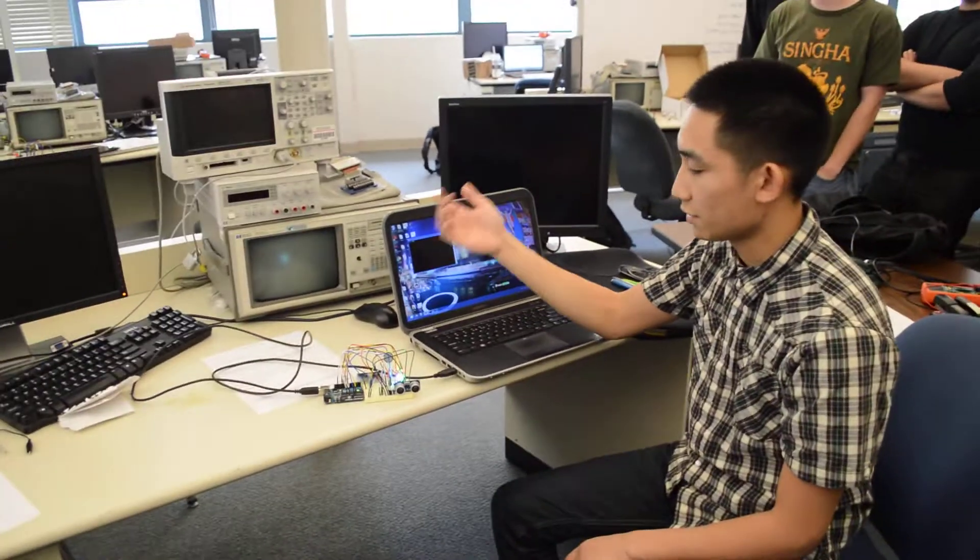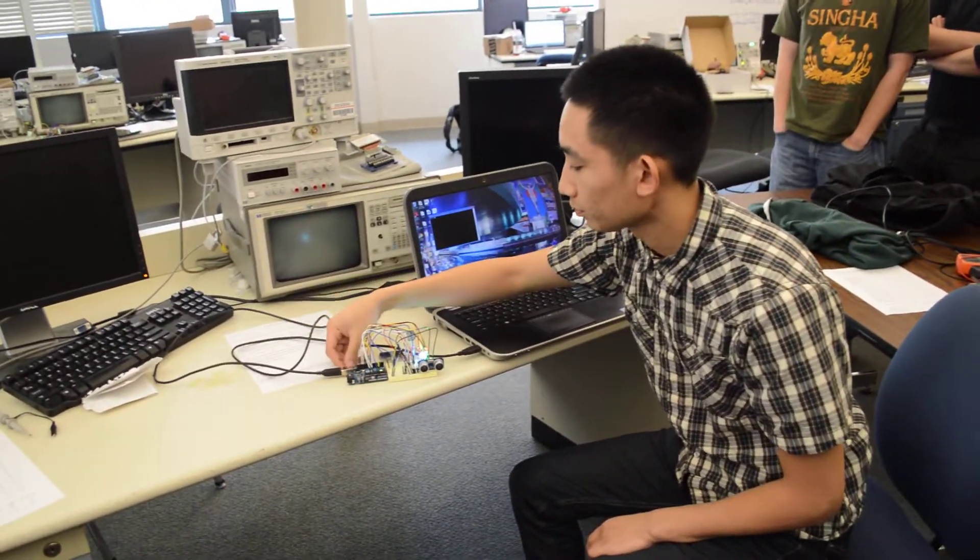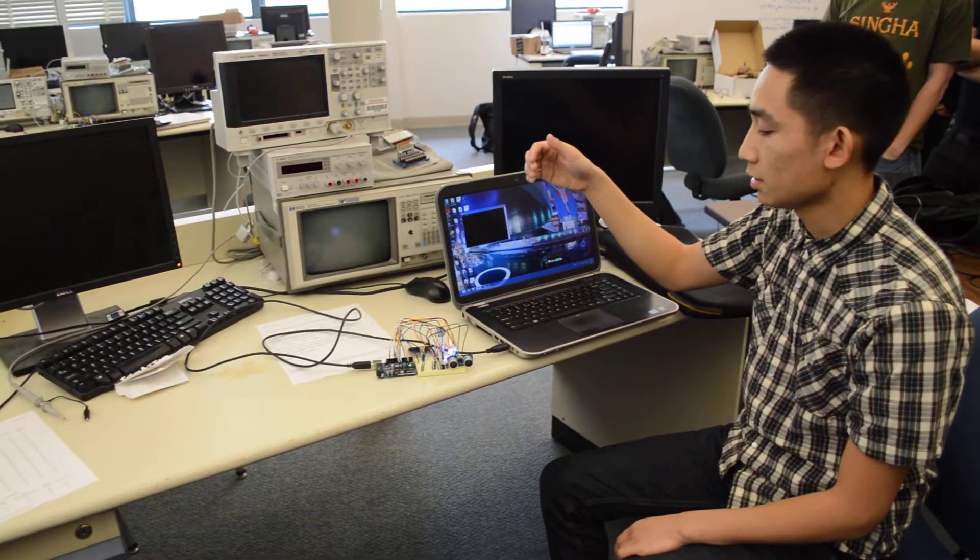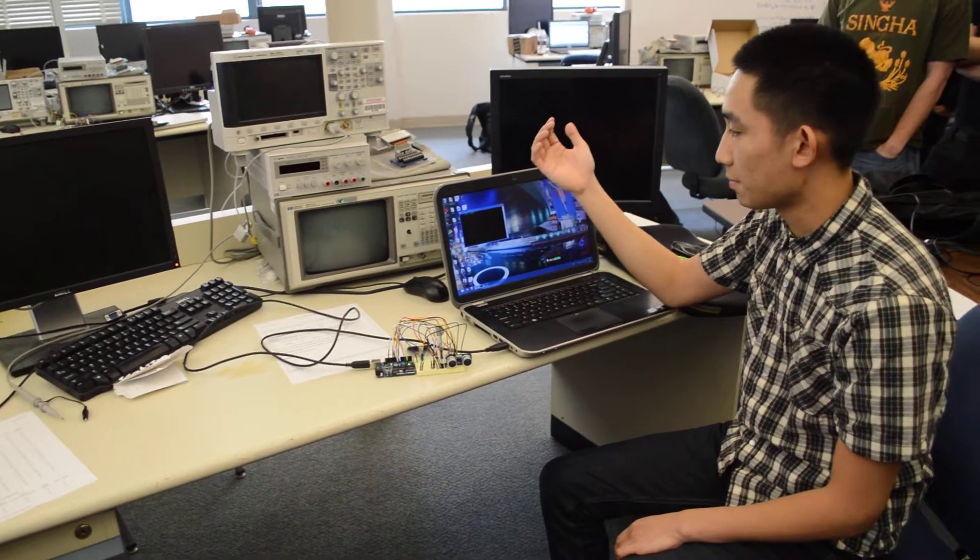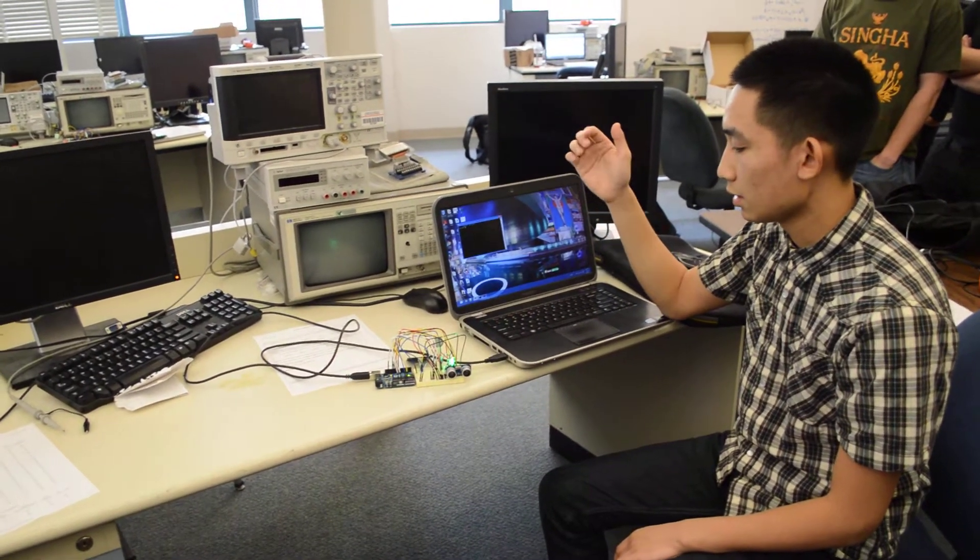And then obviously if you press the wrong button at the very beginning or anywhere in the game, you're wrong.